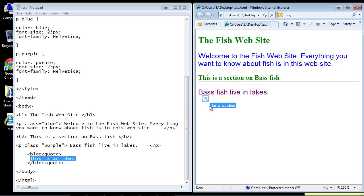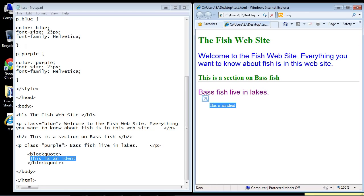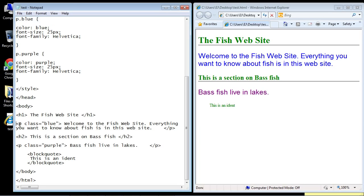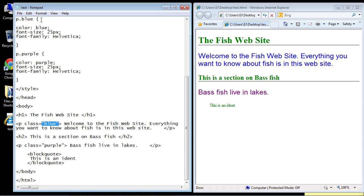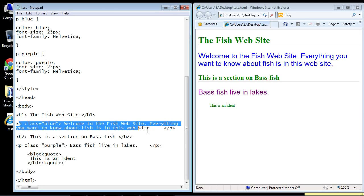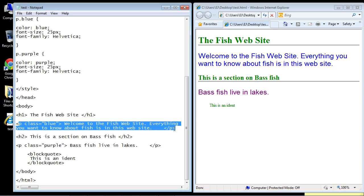In the last video, we wanted to apply different rule sets to our p element tags, and we did that with classes. We had a blue class and a purple class, and that allowed us to individually style these p element tags rather than do it globally. You can see that right over here.